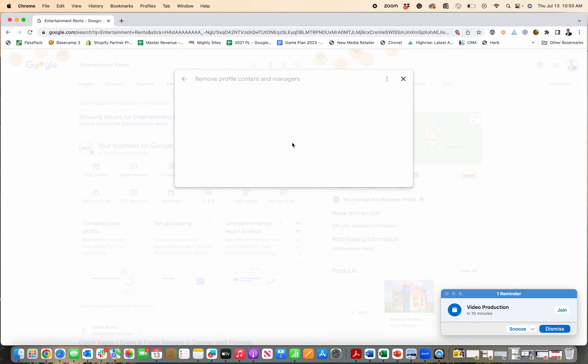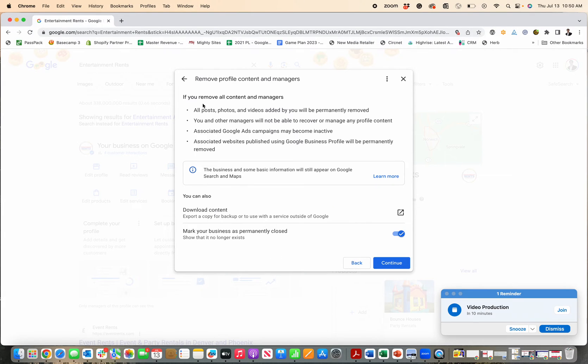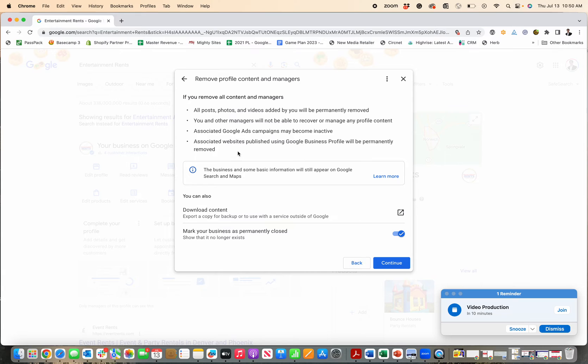That's going to permanently remove all of the content from your profile. And then you want to keep this check too, to mark the business as closed. And then you'll click continue and you'll mark it and you'll delete all the profile information, all the content that's been added.